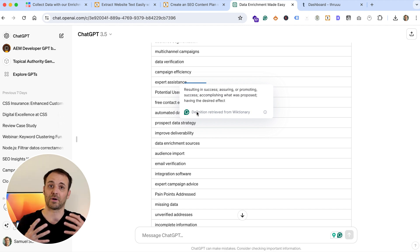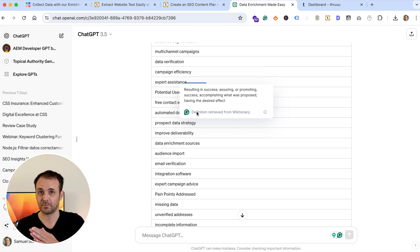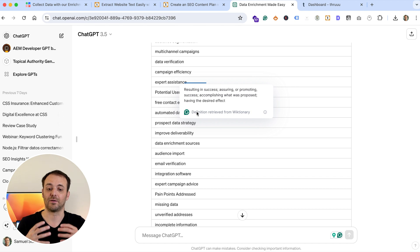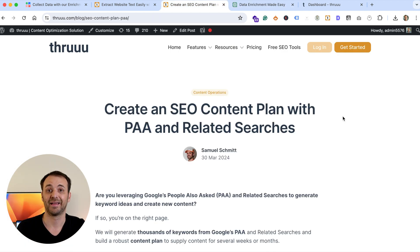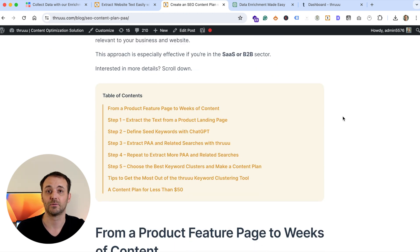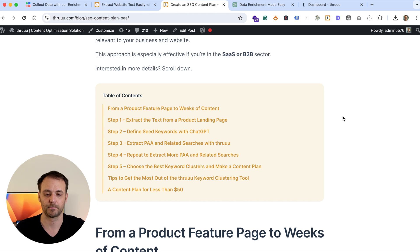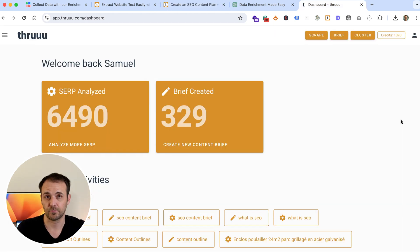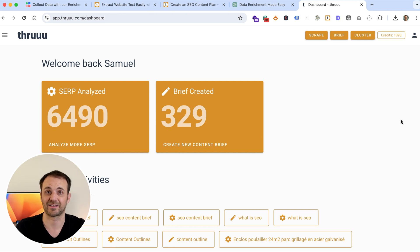From these 40 seed keywords I will generate a lot of 'People Also Ask' results directly from Google Search, as well as related searches. By the way, I created a complete article about this process — you will find the link in the description below.